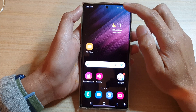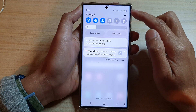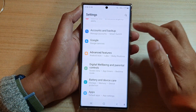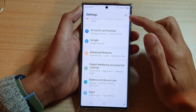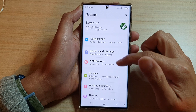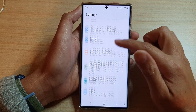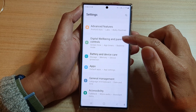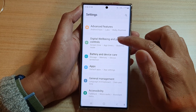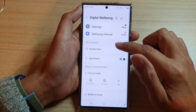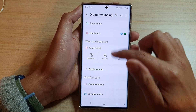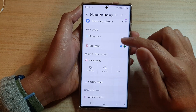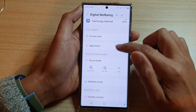From the home screen, swipe down at the top and tap on the Settings icon. In Settings, go down and tap on Digital Well-being and Parental Controls. Next, go down and tap on App Timers.